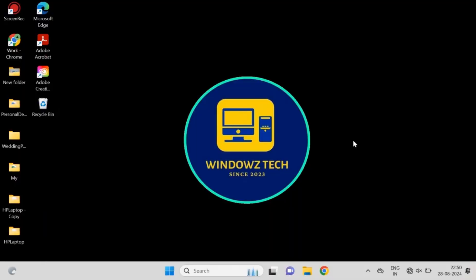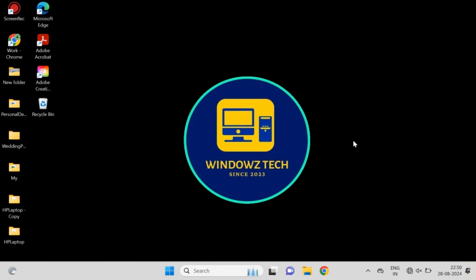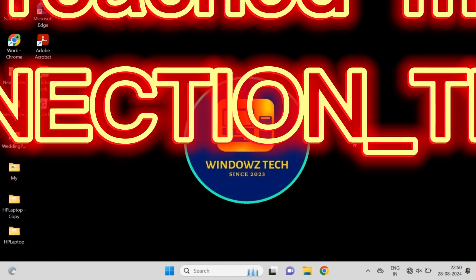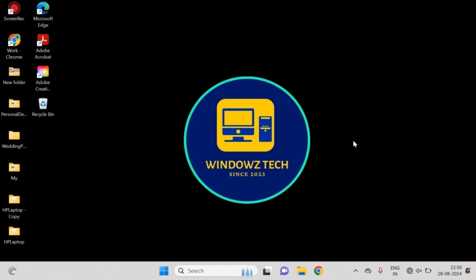Hey what's up everyone, welcome back to Windows Tech. Today we're diving into one of the most annoying errors we've all faced: that 'This site can't be reached' message in Chrome, also known as ERR_CONNECTION_TIMED_OUT. Sounds familiar, right? Well today I'm going to walk you through seven fixes that will have you back online in no time. Stick around till the end because one of these tips is going to surprise you—it's the one most people overlook.